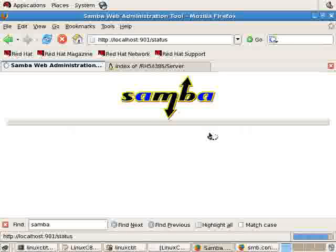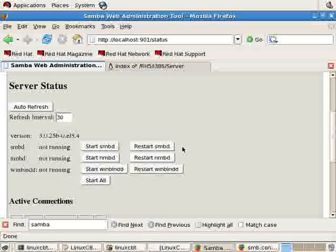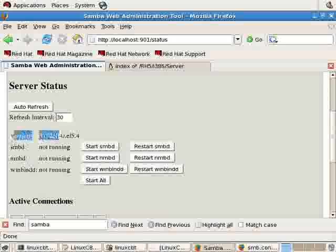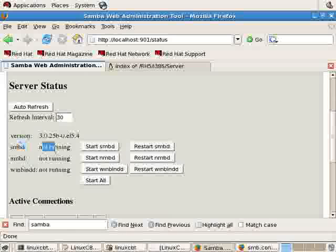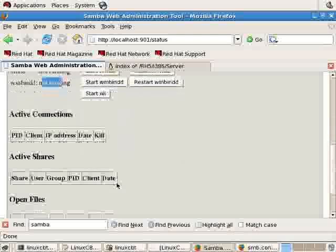There's a status section. In here, you can determine the status of the demons. As we see, the version followed by the demons and their statuses. Not running, not running, not running. And that's true. If we clicked on start all,